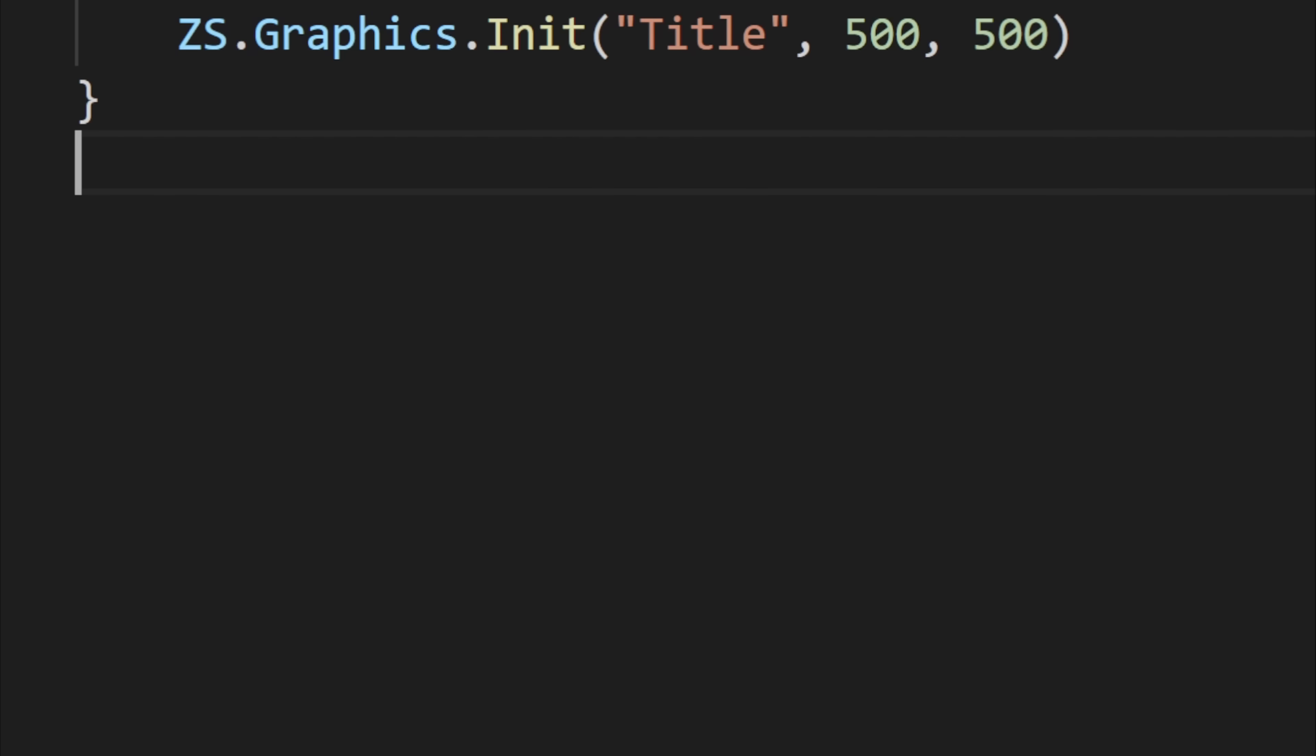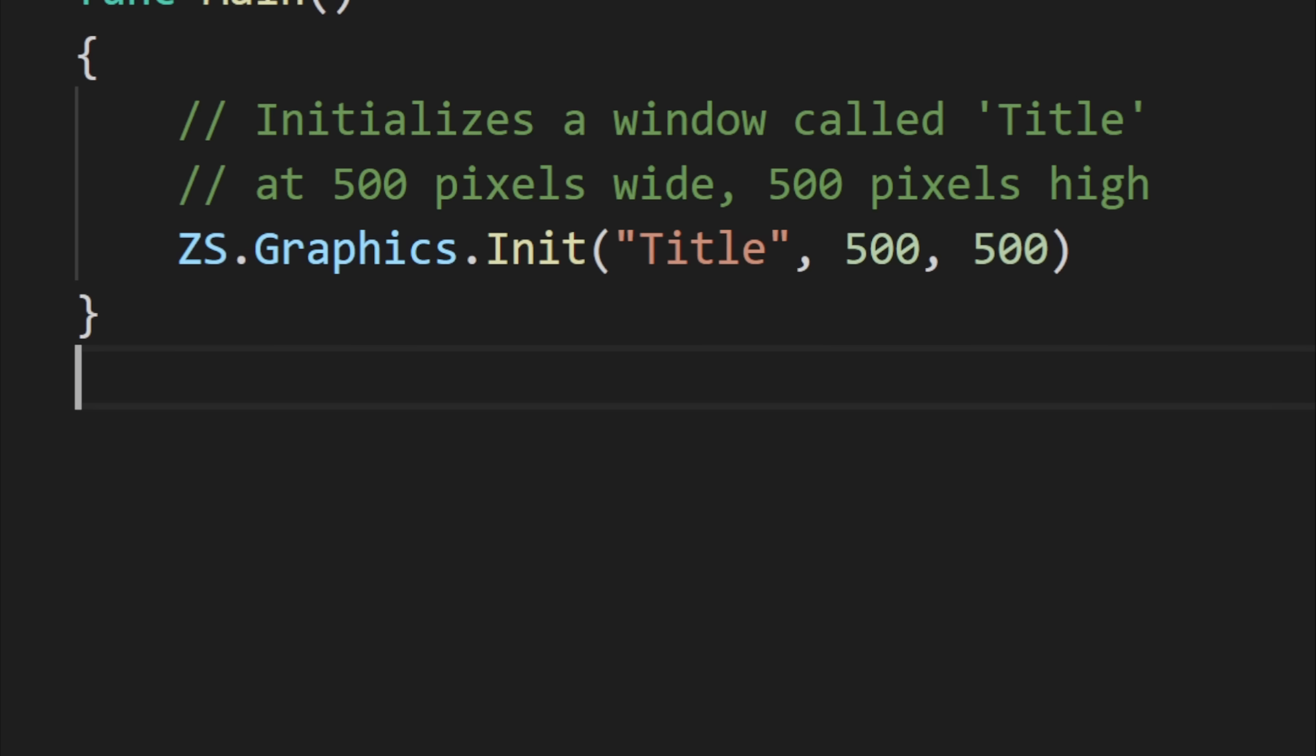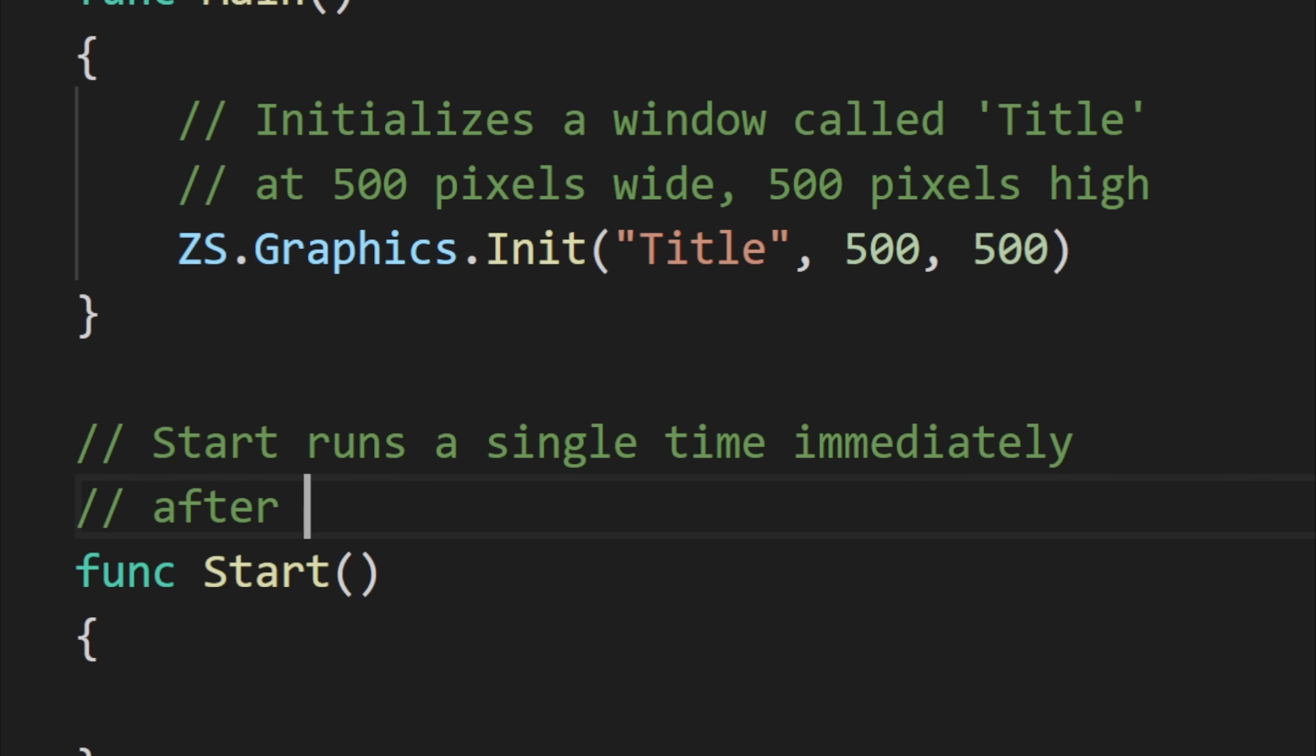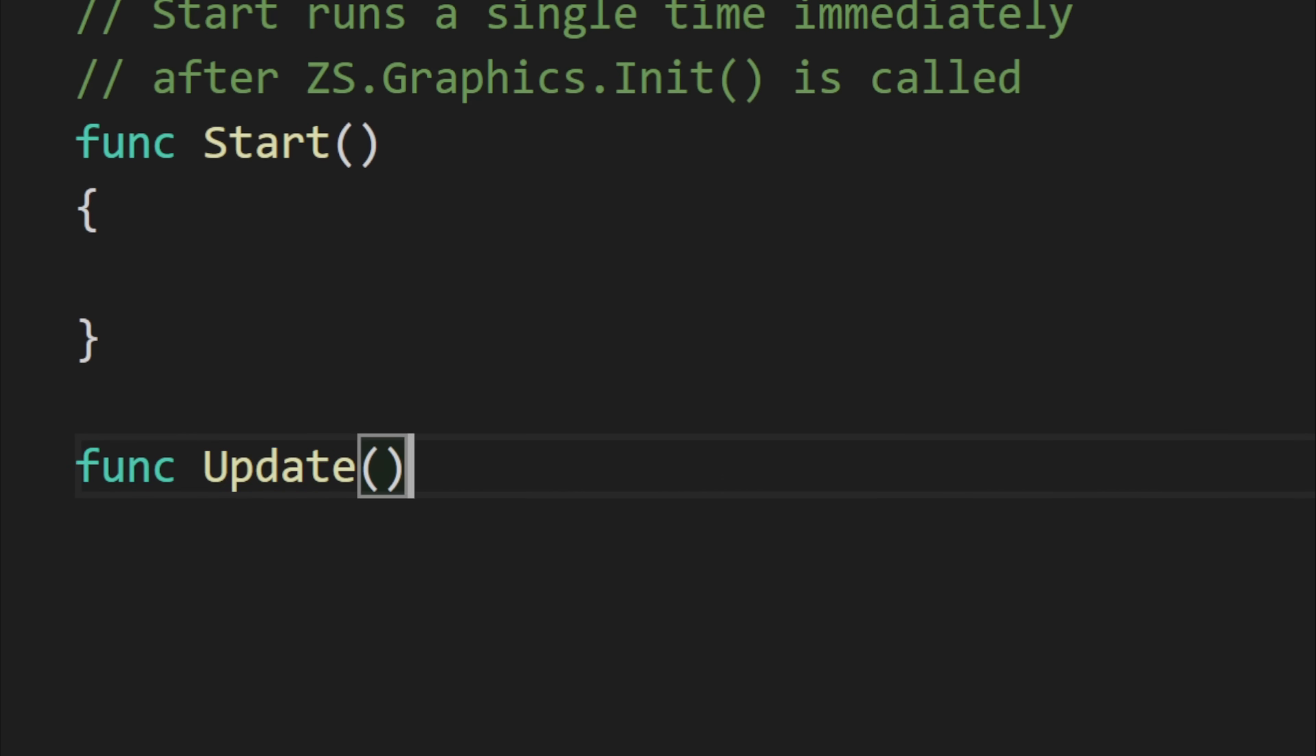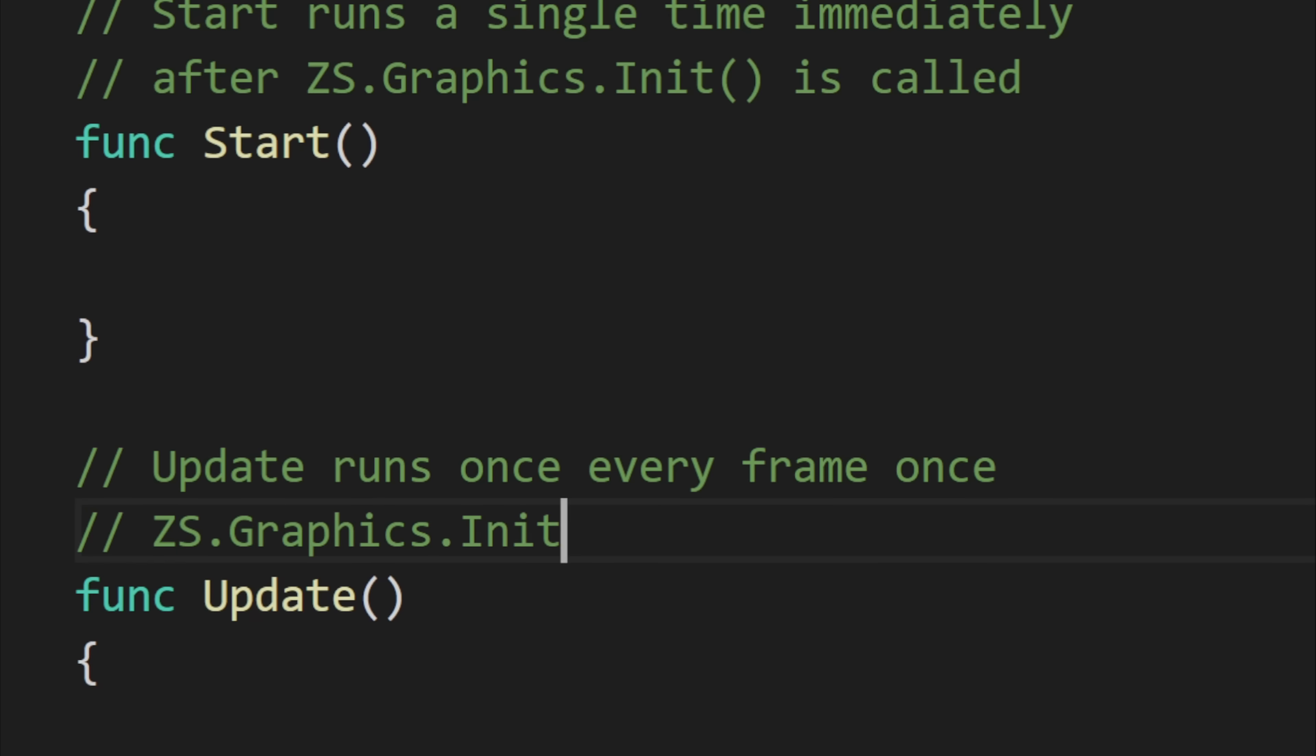When you initialize the graphics, you need to have two other functions in your script: start and update. Start executes once at the very beginning like main. This is where you can initialize sprites and certain variables. Update runs once every frame after start. You put movement here and draw sprites.